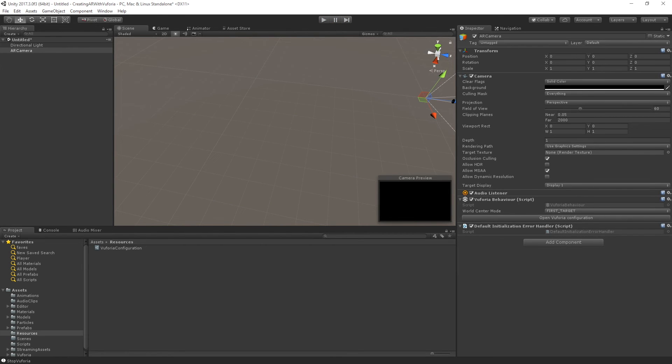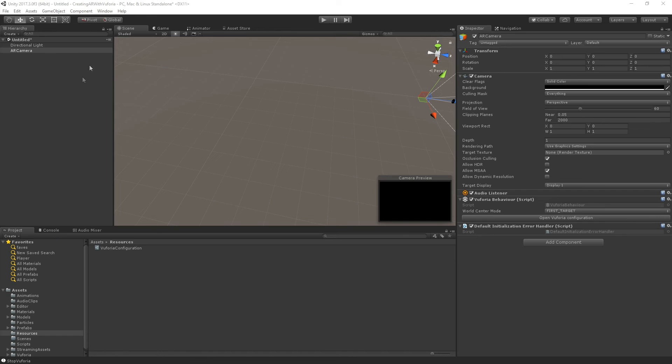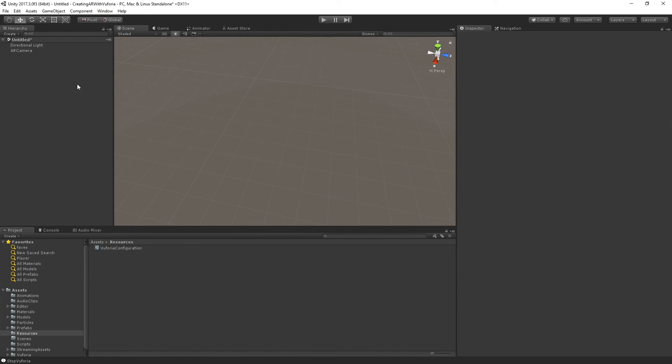And so what we're going to do is we've got our camera in, we've got our main camera, and the next step is going to be to add some content.